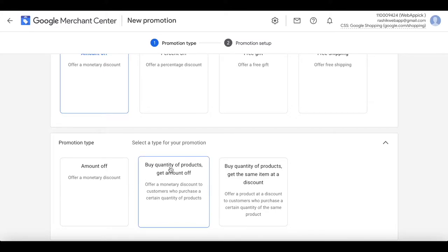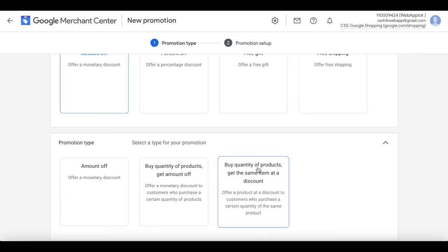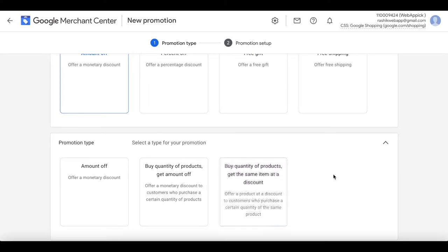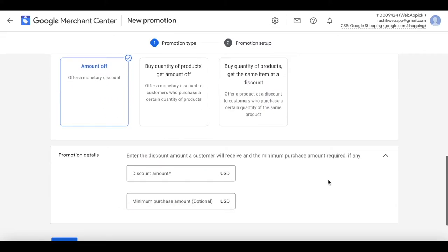Another option is 'buy a quantity of products, get amount off' — this means you get a monetary discount only if you've bought a certain number of products. And last, there's 'buy a quantity of products and get the same item at a discount'. For example, if you buy three shoes, the fourth one might be 50% off. For now, let's just choose 'amount off' and keep it simple.